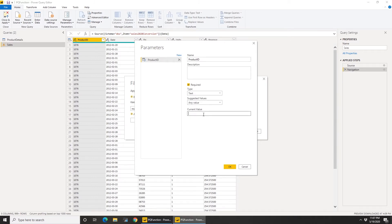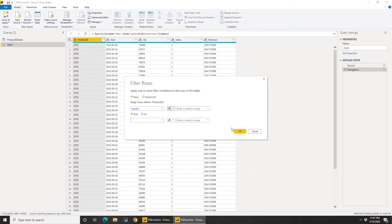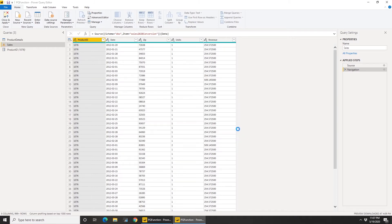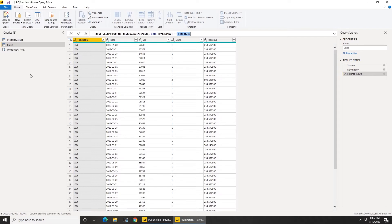And once the dialogue opens, calling this product ID, type is of text because the product here is of type text. I'm going to give it a default value. I see 1076 on the screen so I'm just going to use that. Click OK.